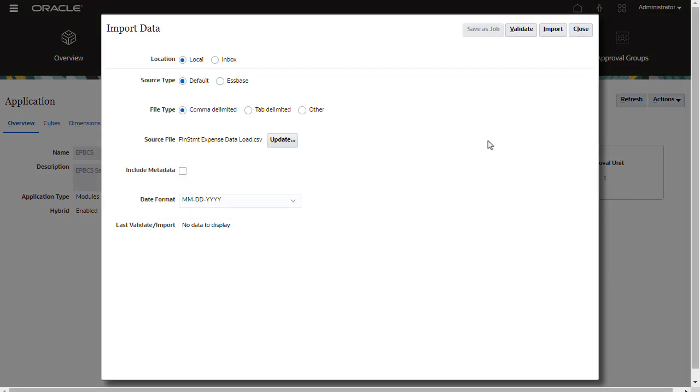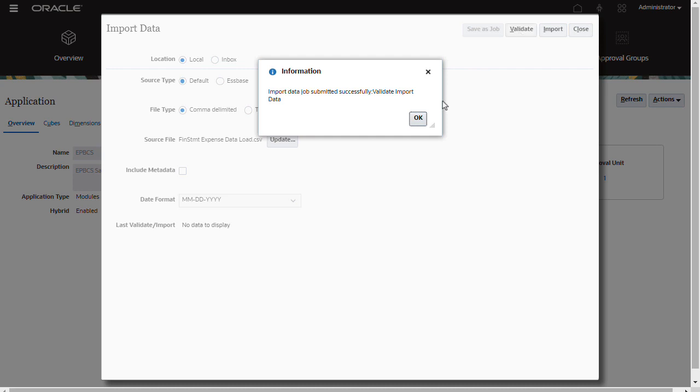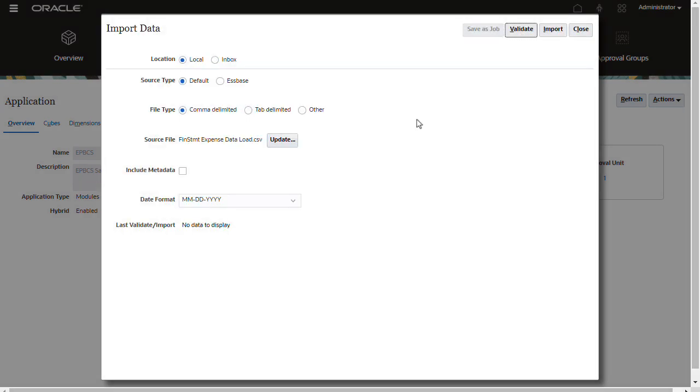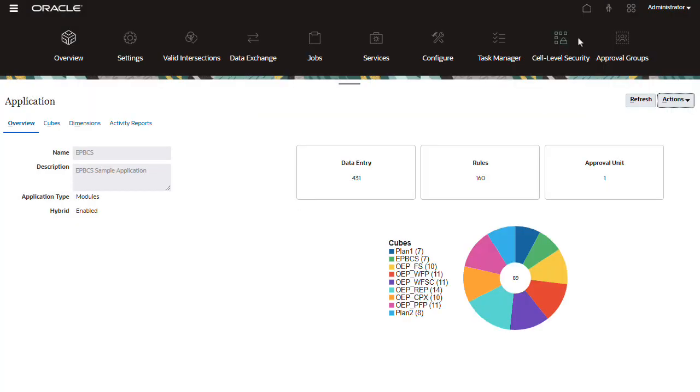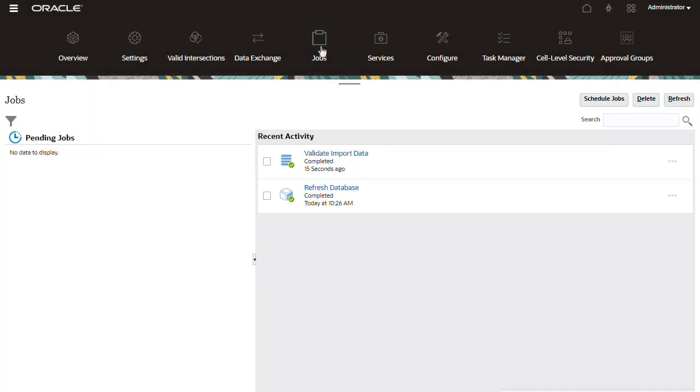As a precaution, always validate your data files before running the import process. Check the status of the validation process in jobs. If errors are found, make sure to review the job results and modify your data source file as needed.